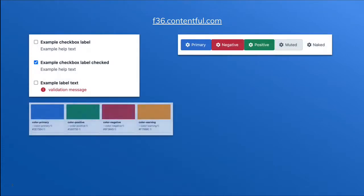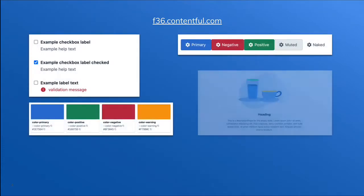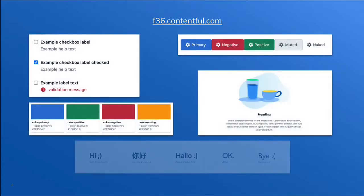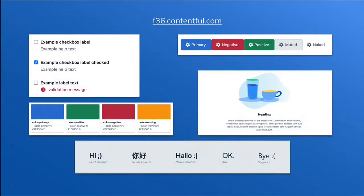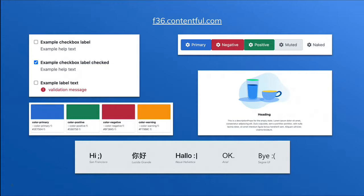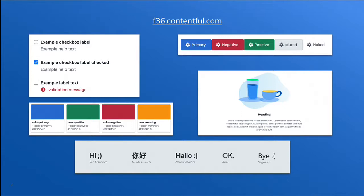Another great tool that we have is the Forma36 library. Forma36 is Contentful's design language. It's what we use to build the main web app. We've open sourced this project for free to be able to allow you to use these different UI elements as you build apps to create a seamless and cohesive experience without breaking the flow of the user interface inside of Contentful.